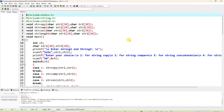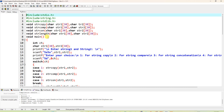In this video, I am going to explain how to implement string operations like string copy, string comparison, string concatenation, and how to find the string length of two strings.